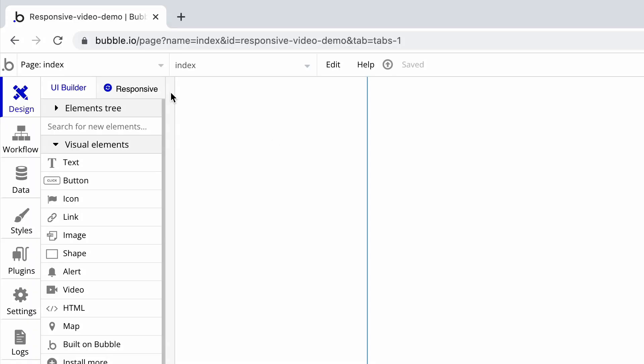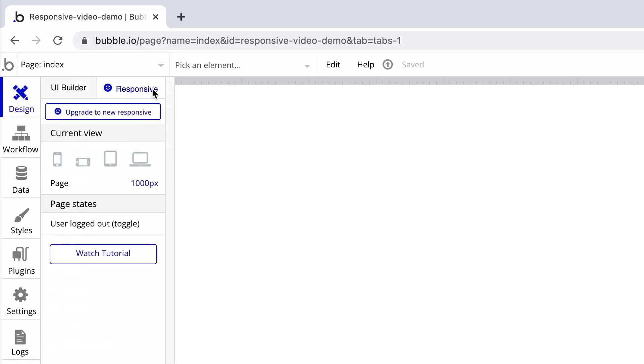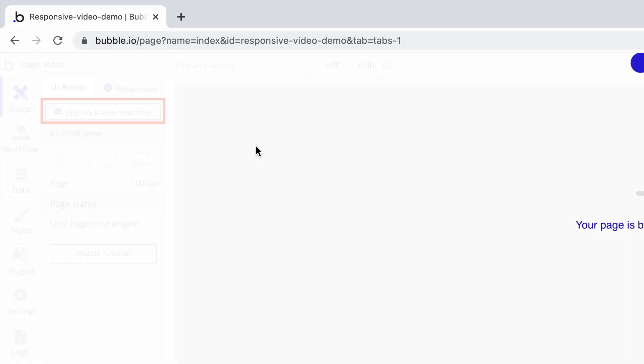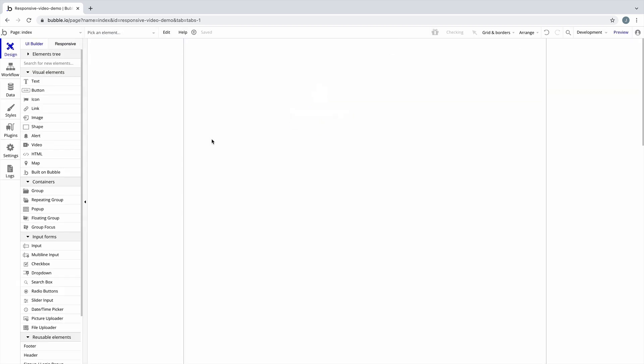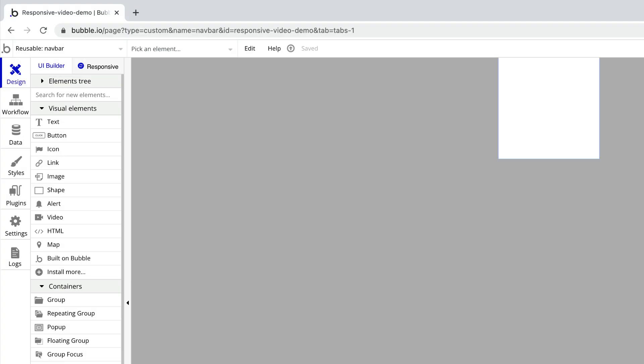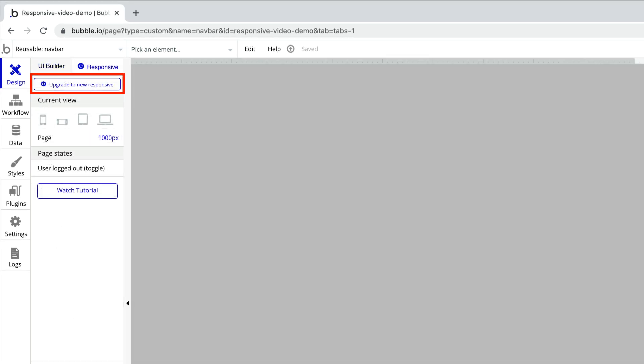To make a page with a new engine, we upgrade it in the responsive tab. Currently, you must do this for every page you want to use the new responsive engine with, including reusable elements, since they act as their own page.